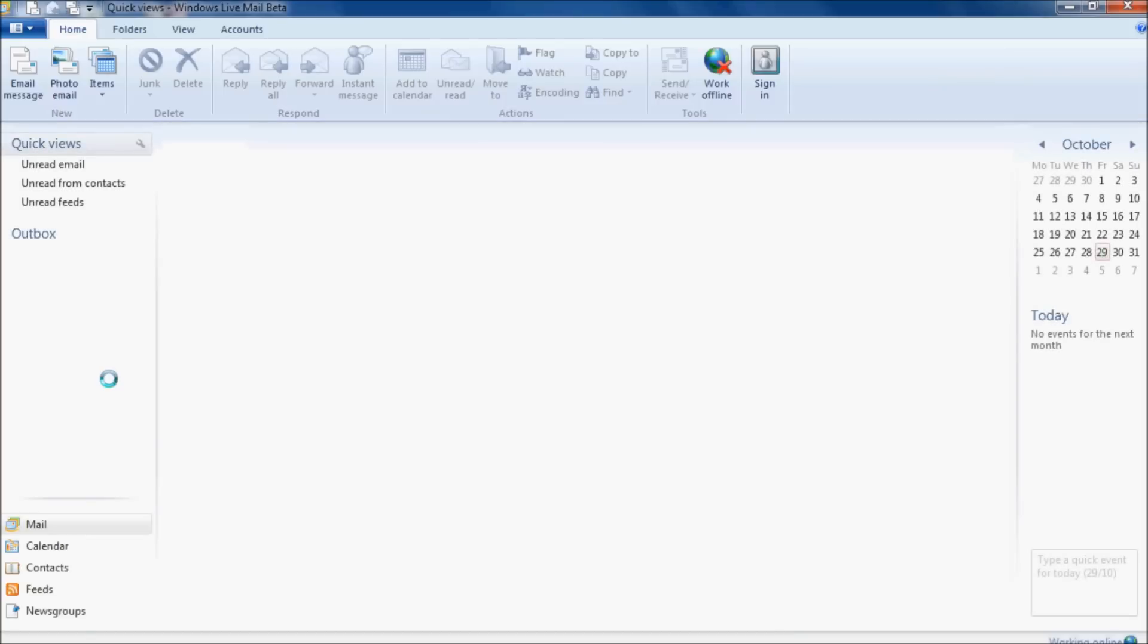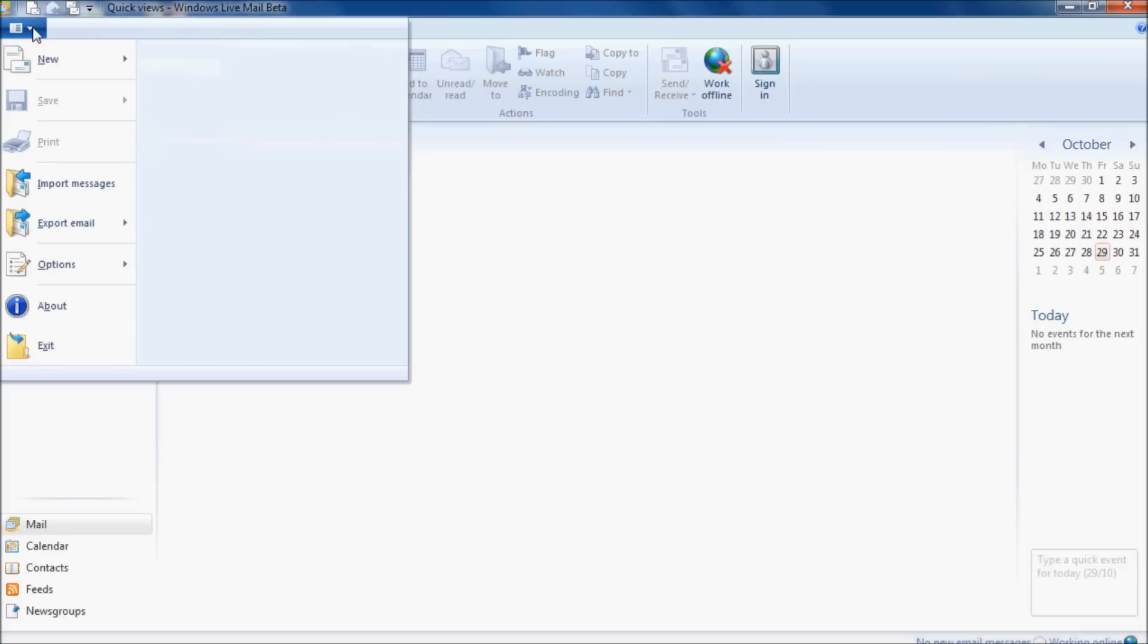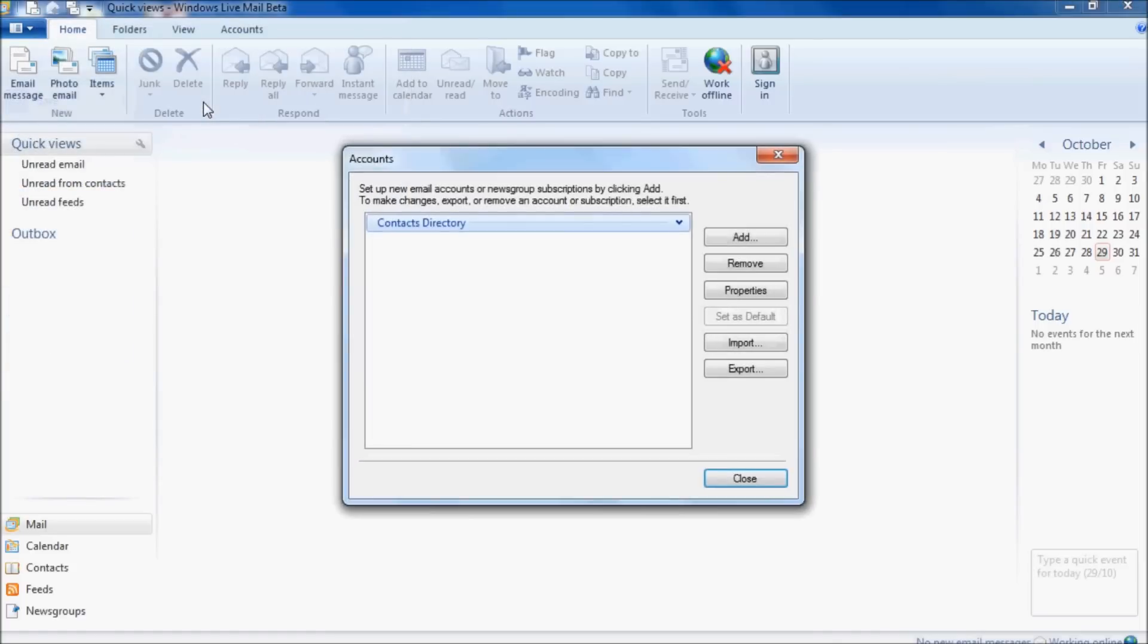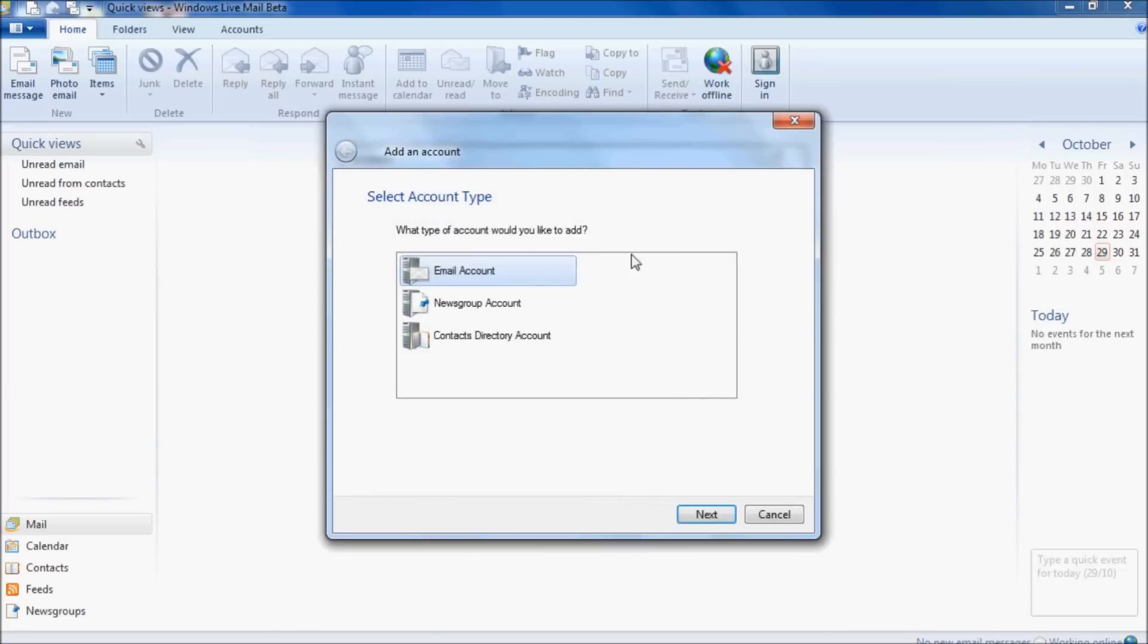Once you're in Live Mail, go to the top left to the drop down box and click on it, go down to options and then email accounts. We want to add an email account.